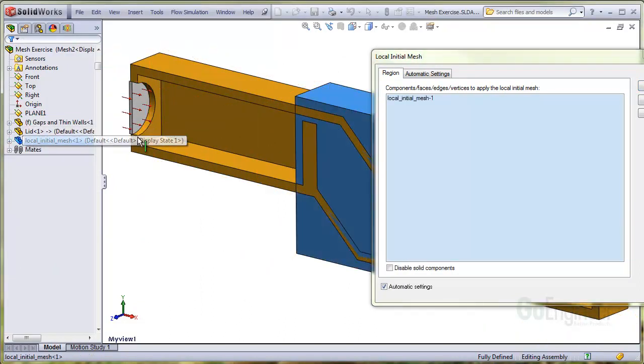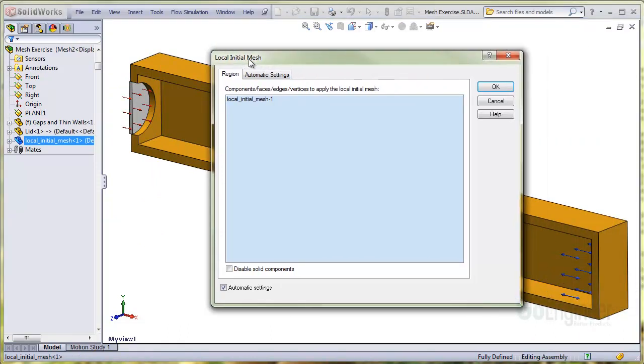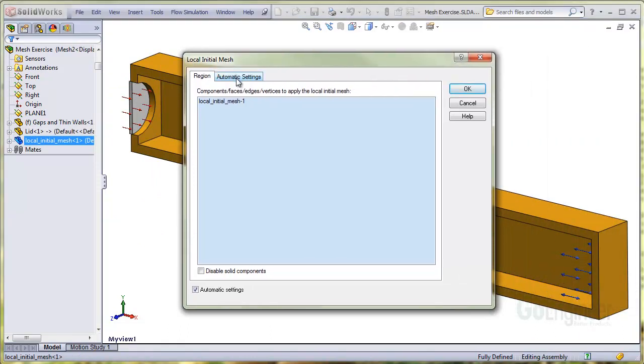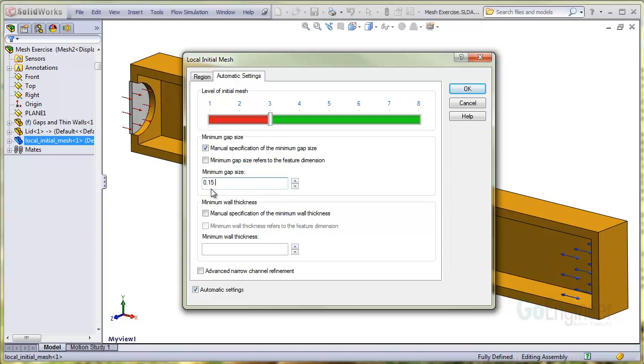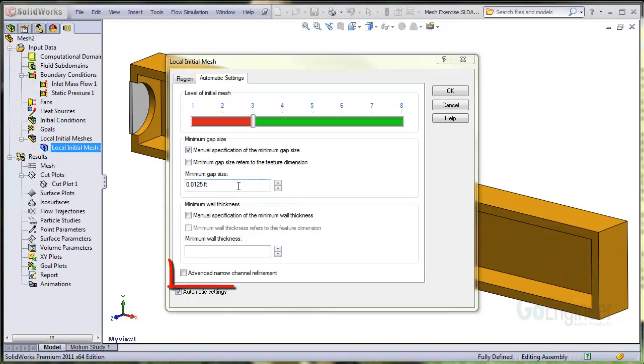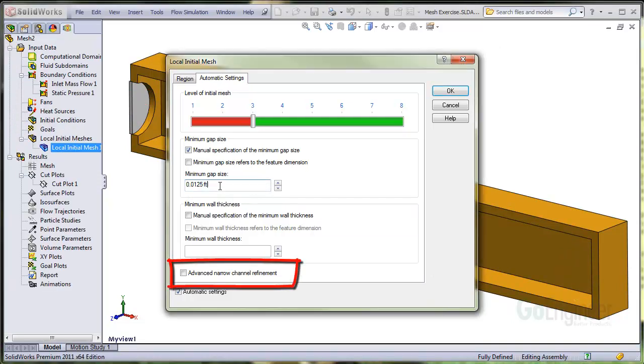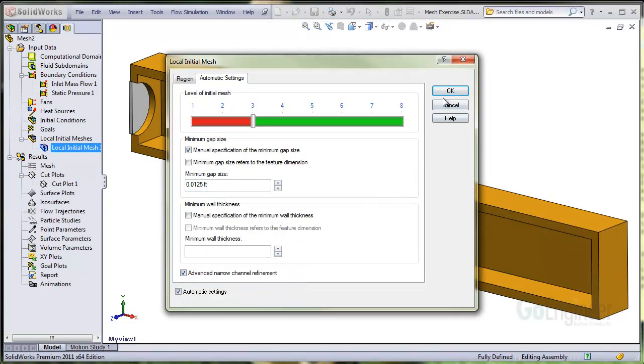In automatic settings, we'll set the minimum gap size at 0.15 inches. We'll also select the option for advanced narrow channel refinement. There are some automatic settings in here that help to get an adequate cell count across the gap.